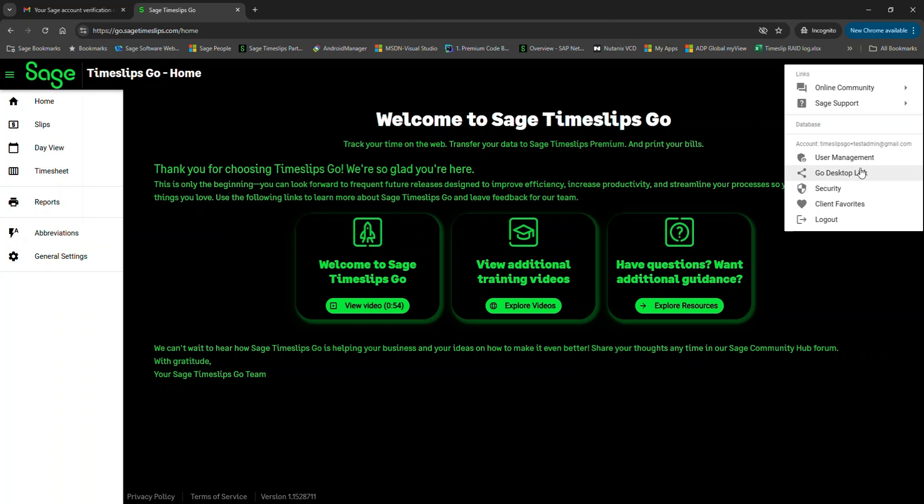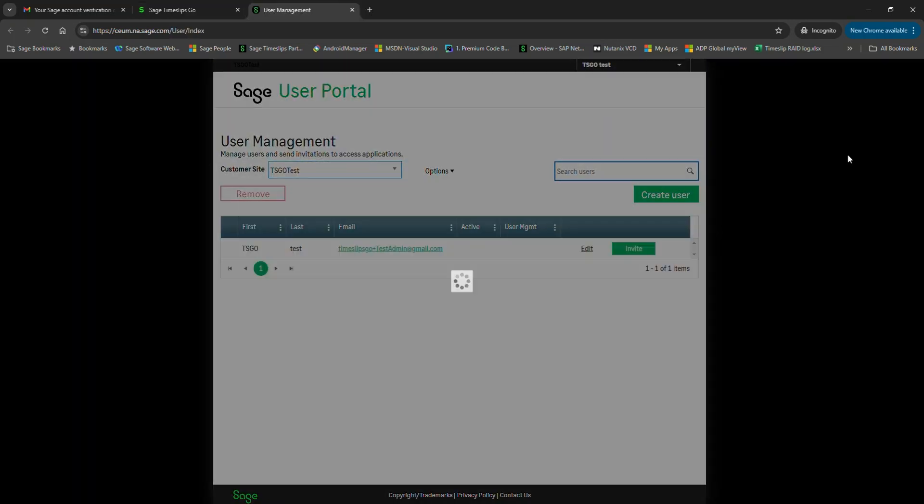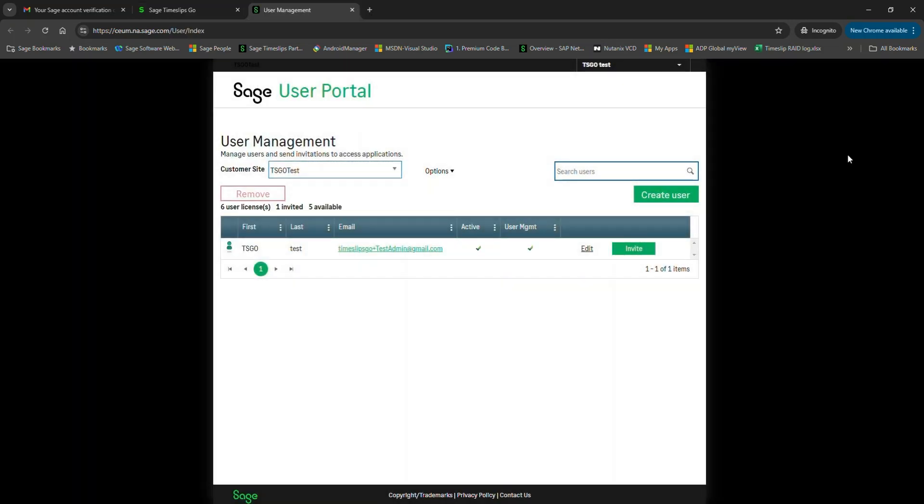First, let's review the different options and settings in Sage Timeslips Go. The user management option is unique. It's controlled solely by one specific setting on its own. The Go desktop link and the security options are controlled by the administrator setting in your user management portal. Let's click on user management, which is going to launch a new browser. Since we're already logged in, the app brings us to the user portal for our account.